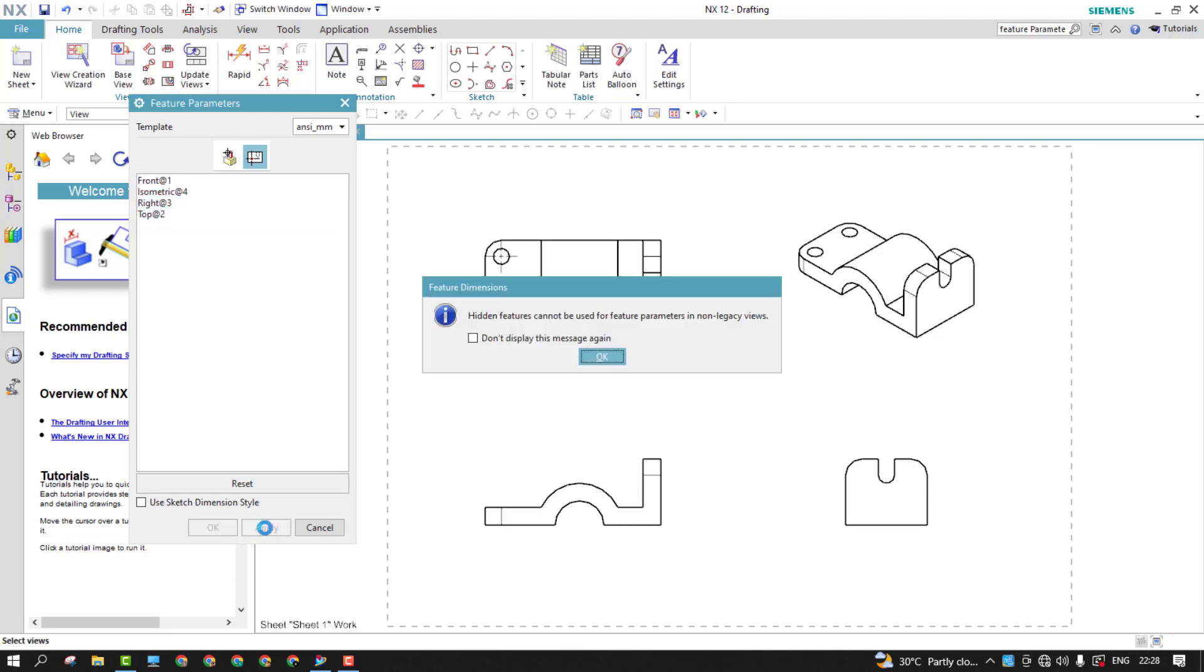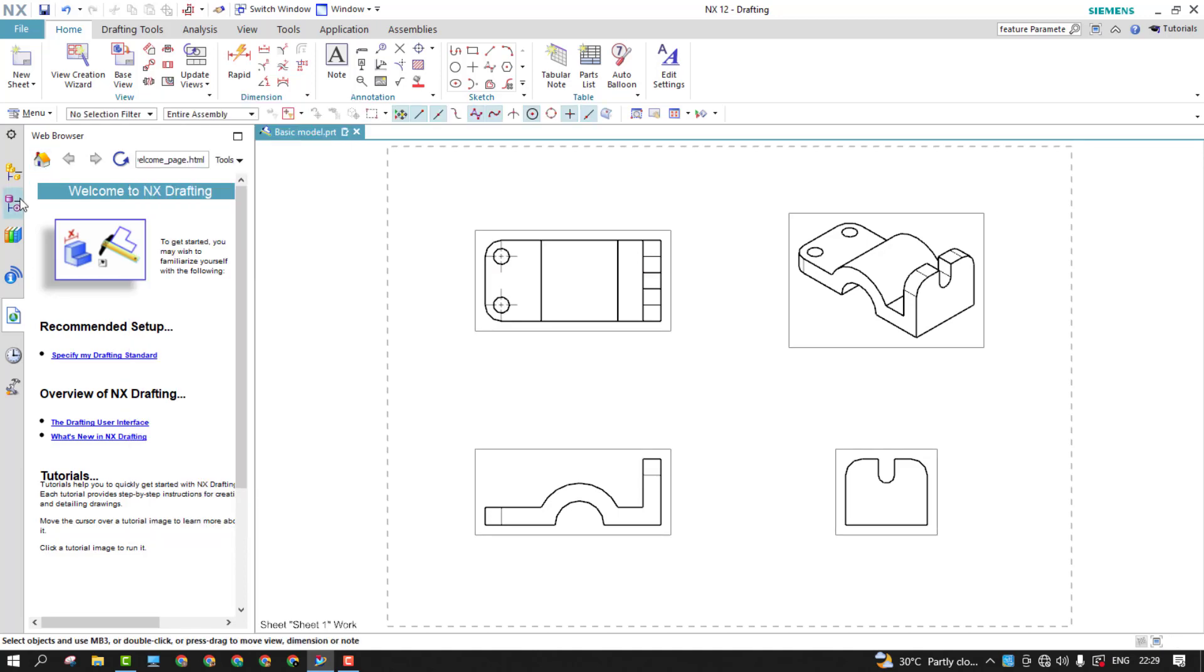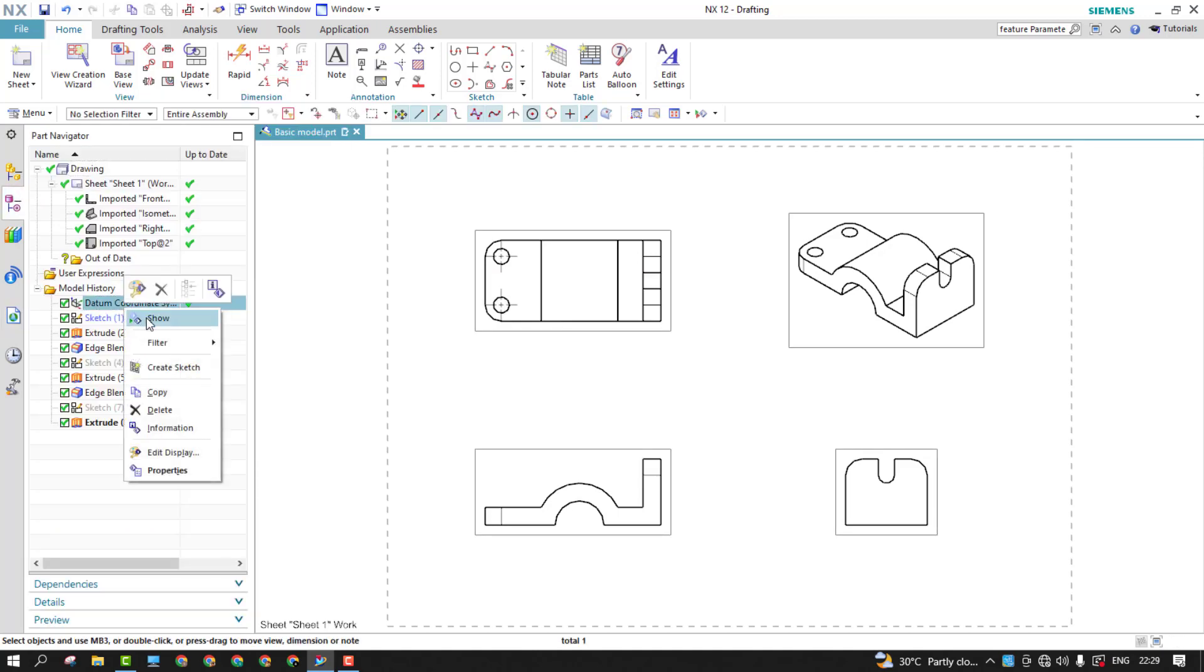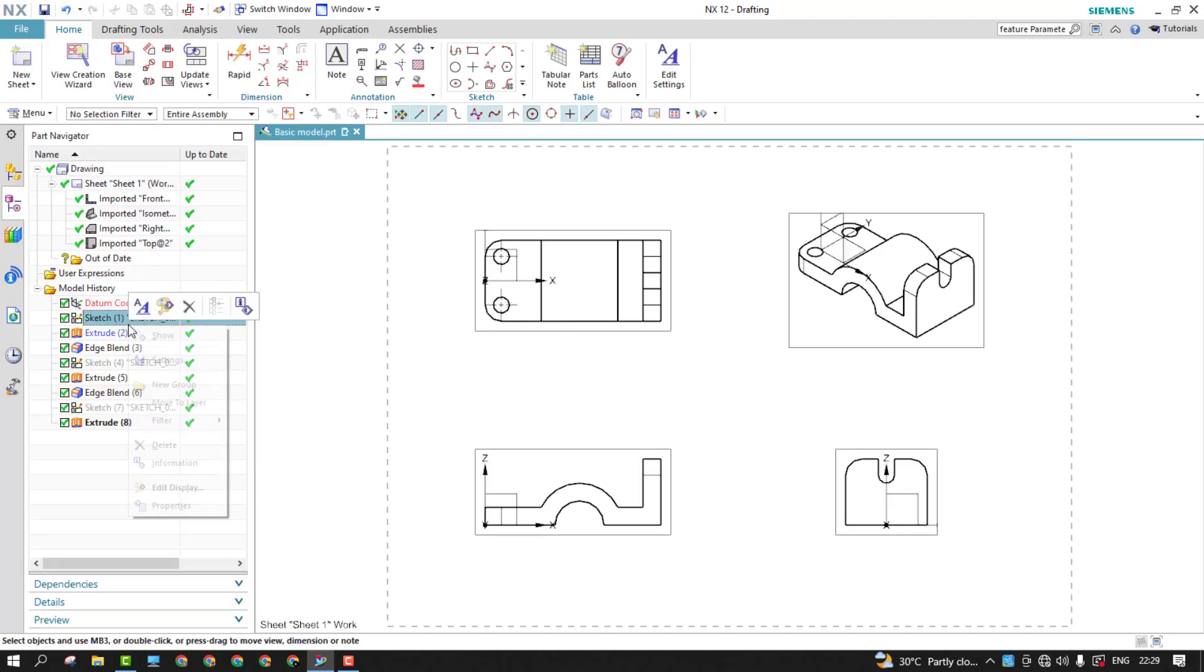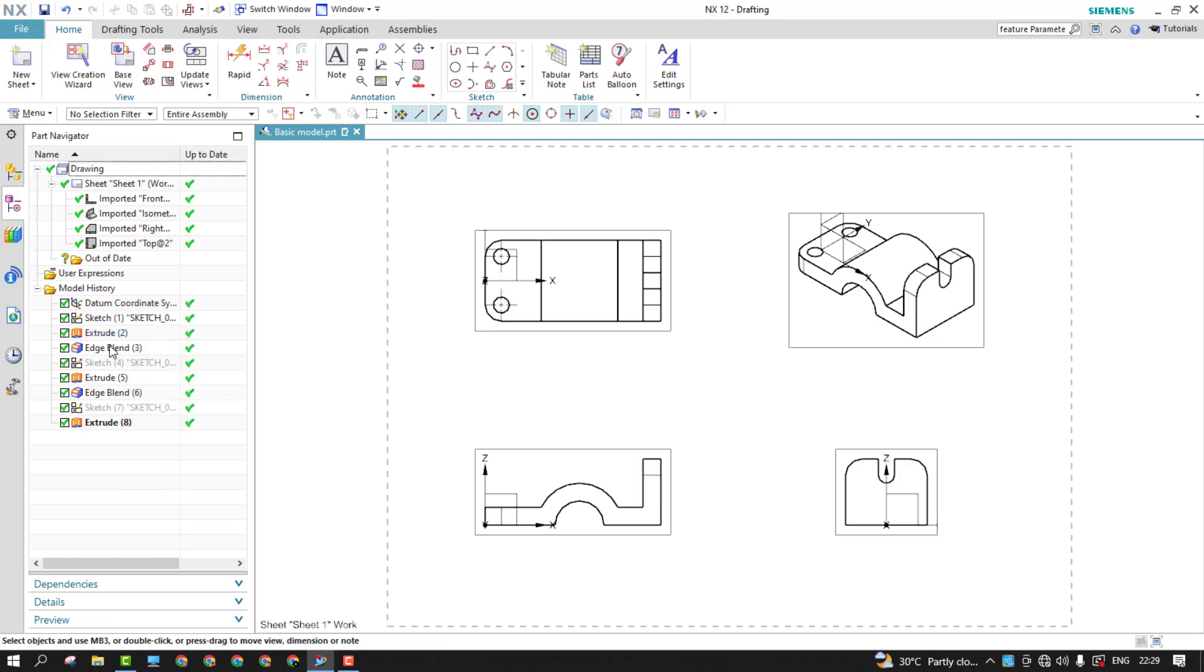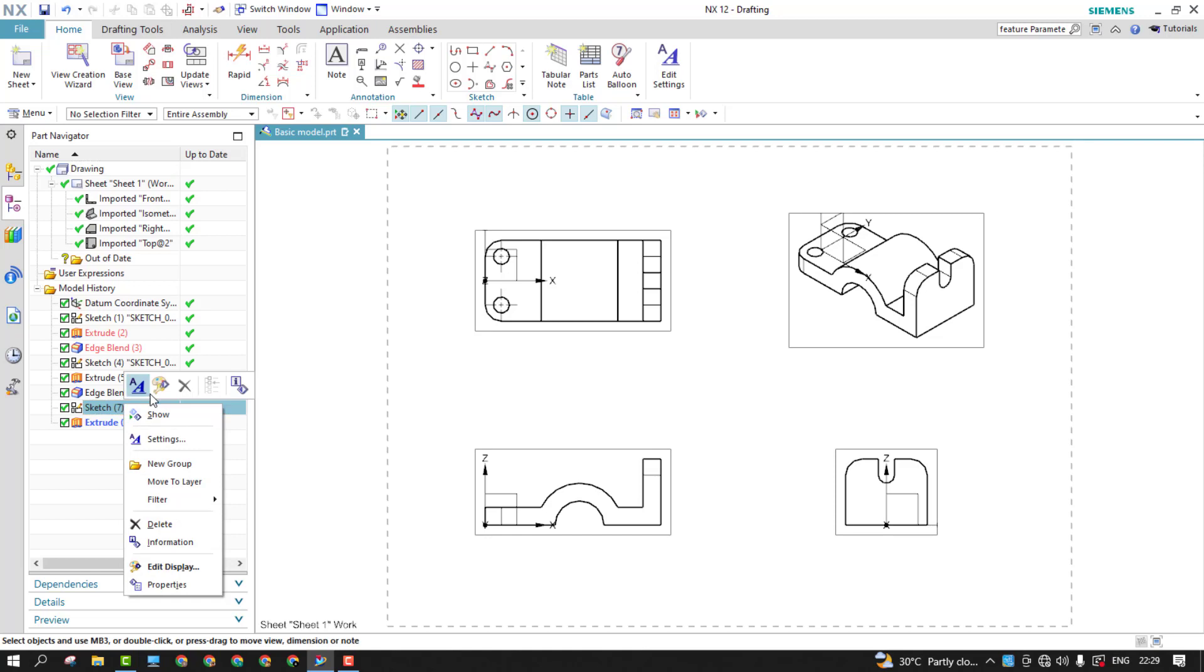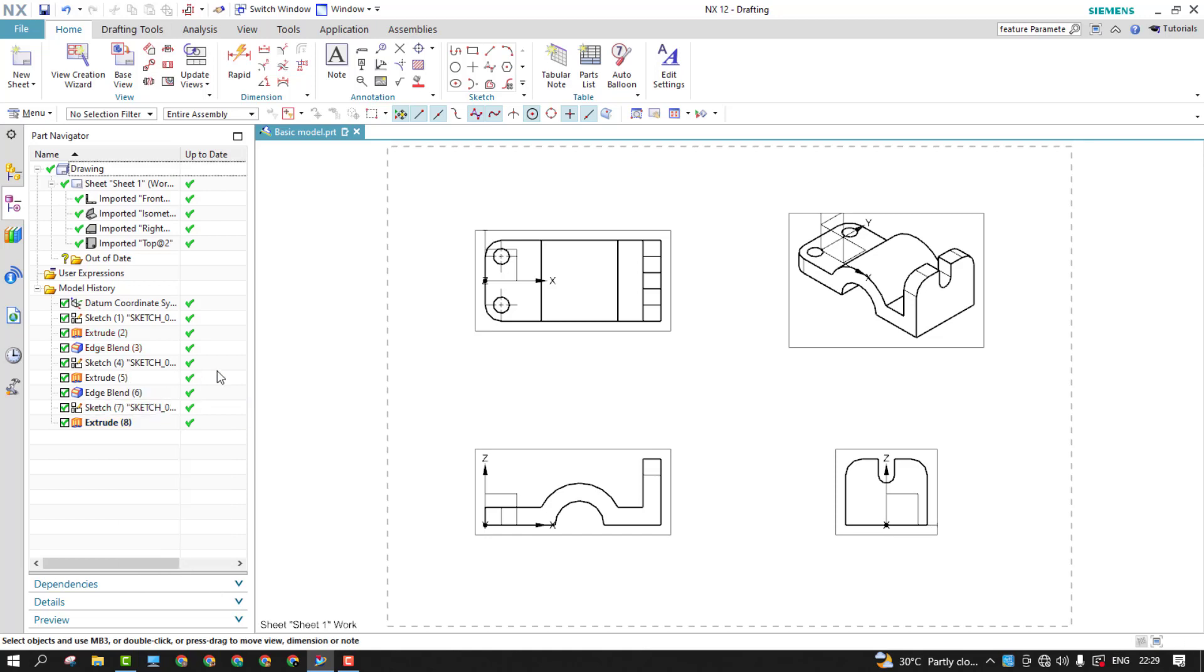Sometimes if we do it, you'll get this warning: hidden features cannot be used for feature parameters. So whatever the sketches are now selected, they're hidden. To activate them, just go back to the feature tree and just show this data as well as sketch one, sketch two and sketch three. So that software can just grab the features and the dimensions for that features.